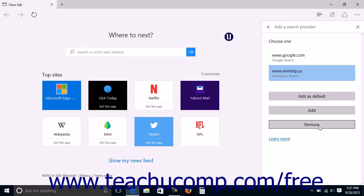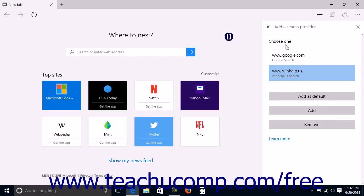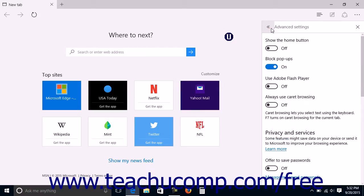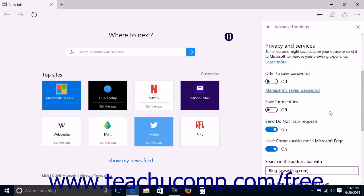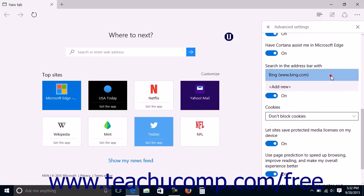Note that you cannot manually add a search engine as only search providers that support OpenSearch and are approved by Microsoft will be shown within this list of providers. If you added a search provider, ensure your choice is selected from the Search in the Address Bar with drop-down within the Advanced Settings pane after adding the search provider.